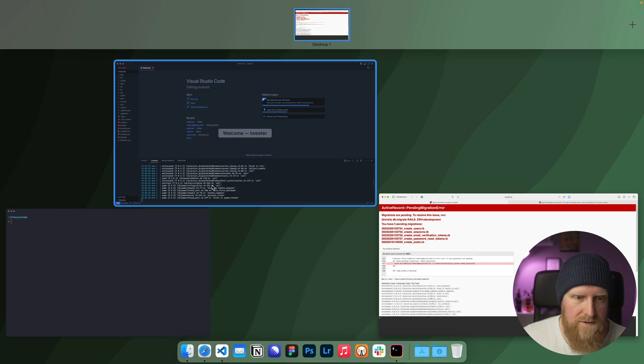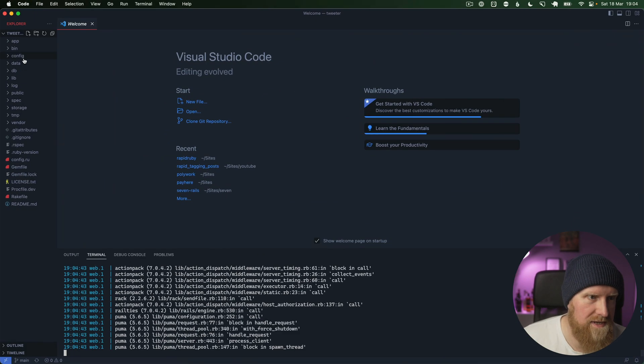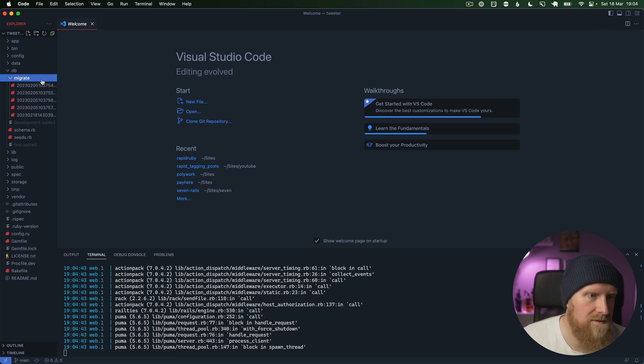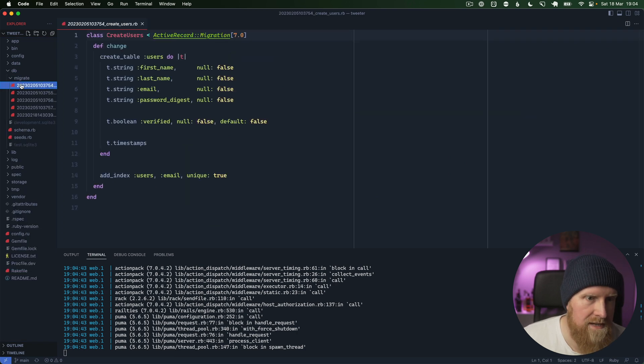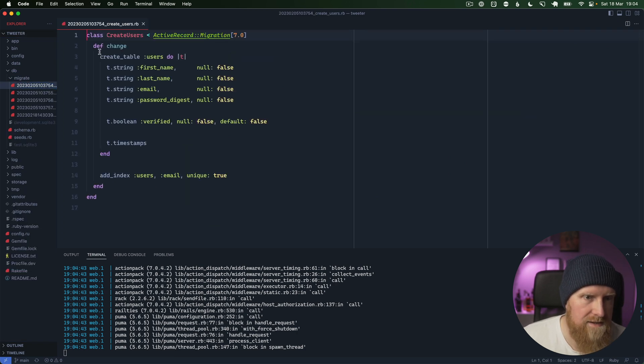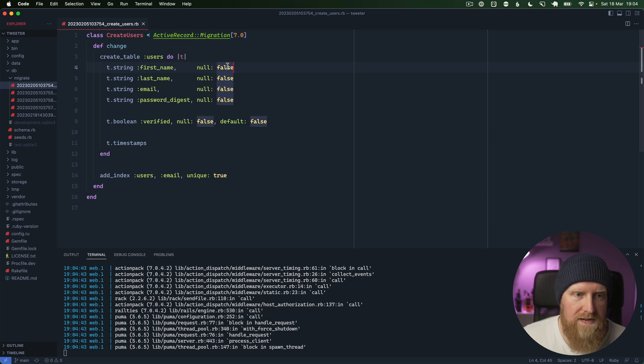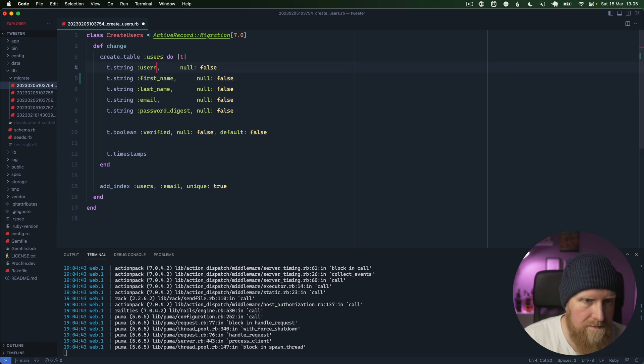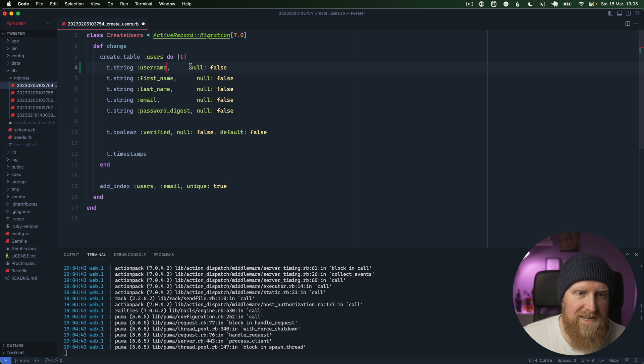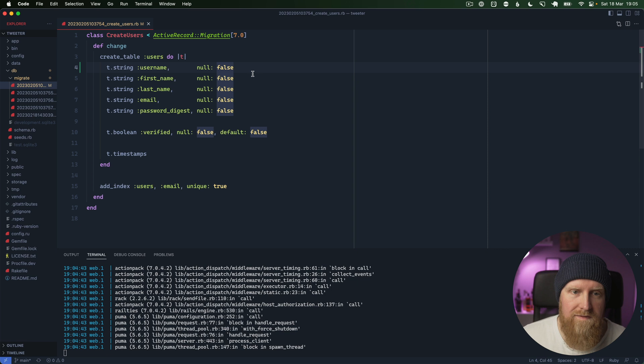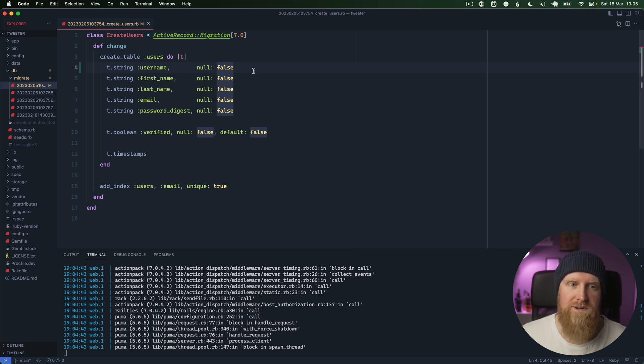The first thing we're going to do is go into these migrations, so we can go to migrate and we can see we've got a user table. What we're going to want here is a username. We need to add that to our form because we want all users to have a username for our Twitter clone.